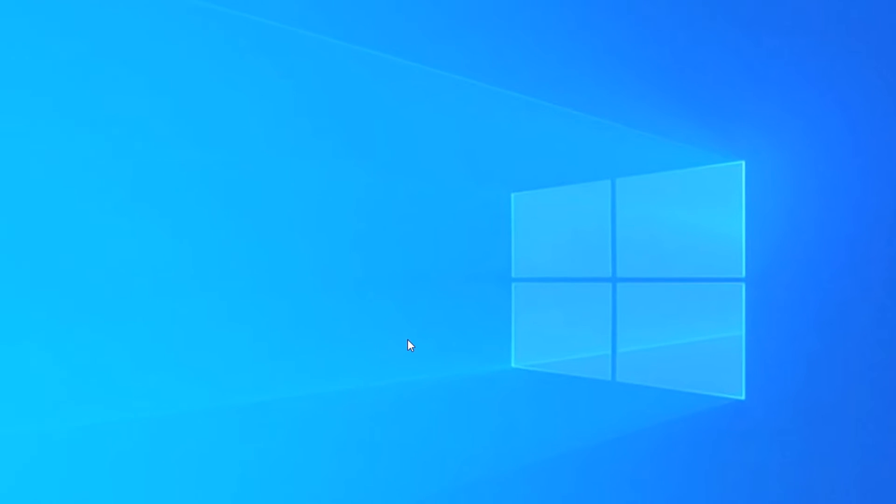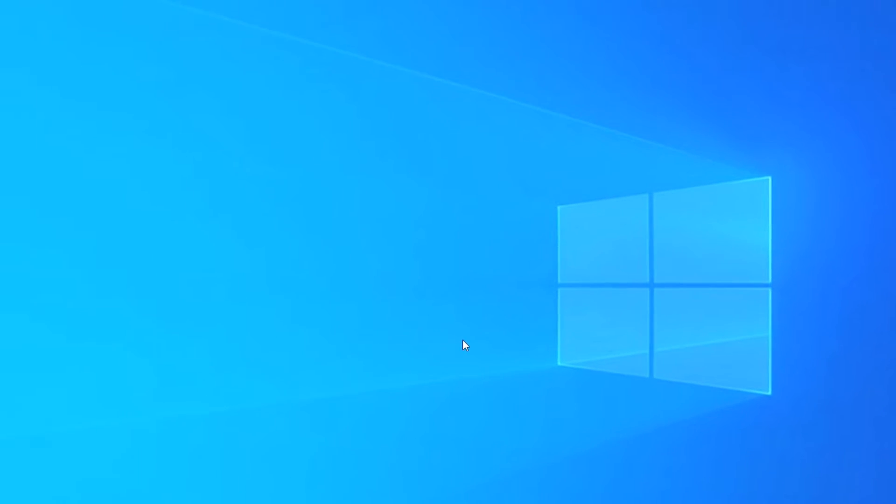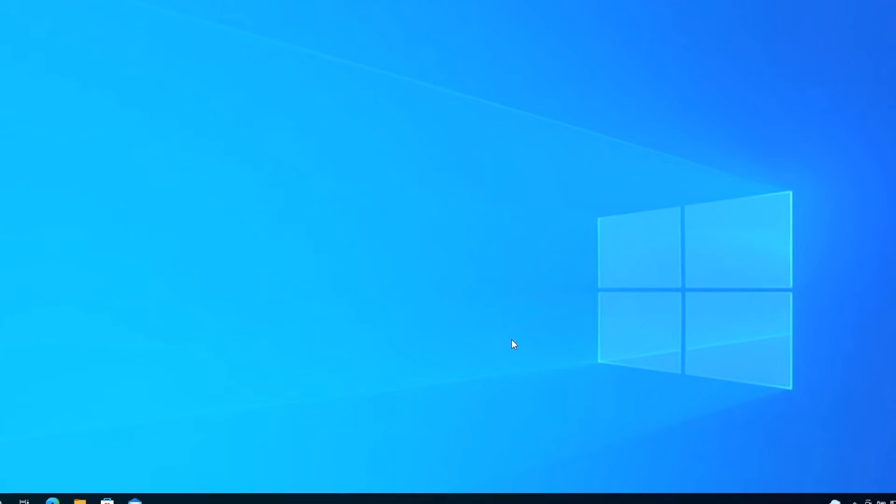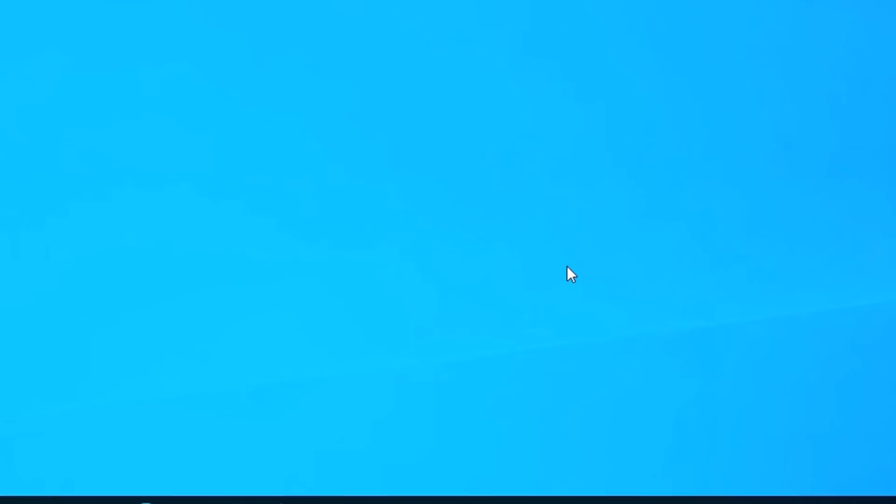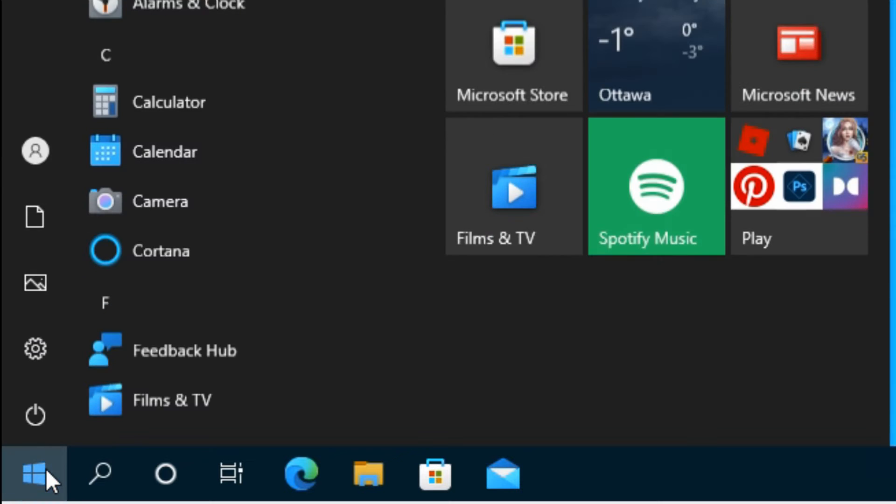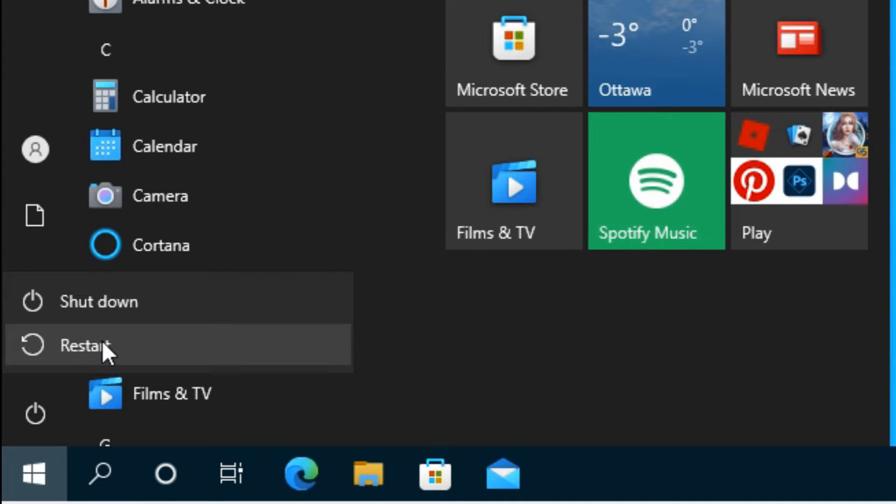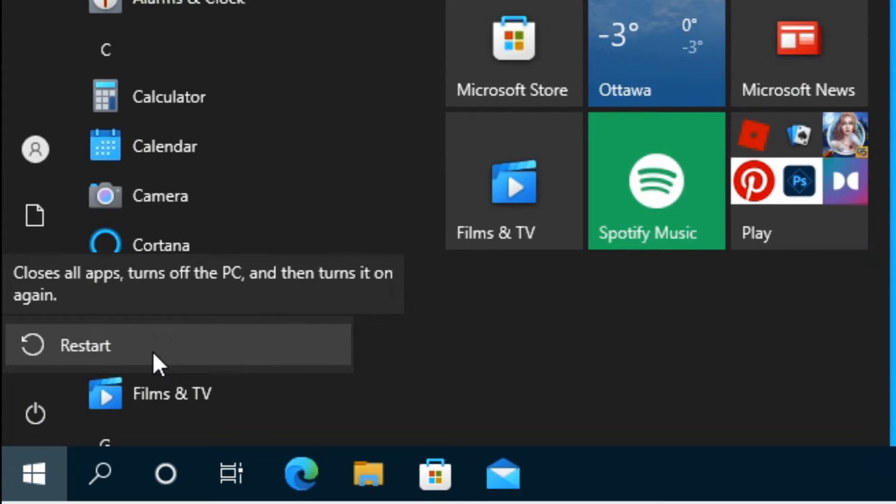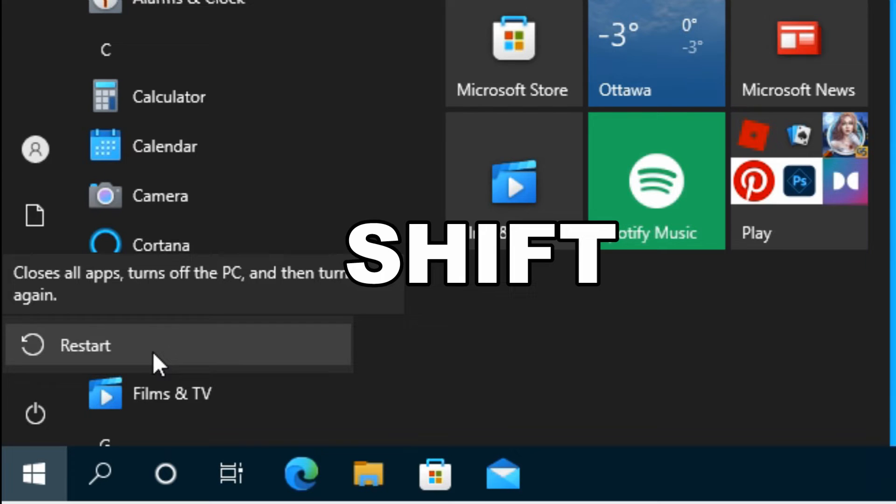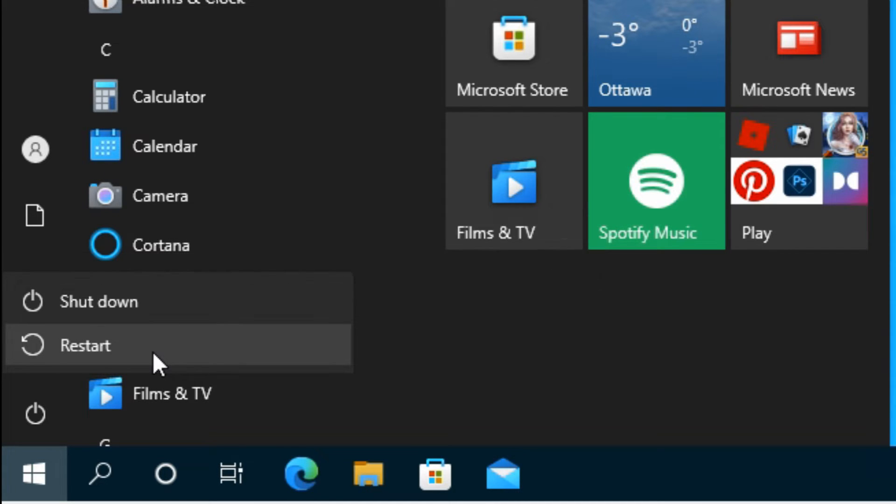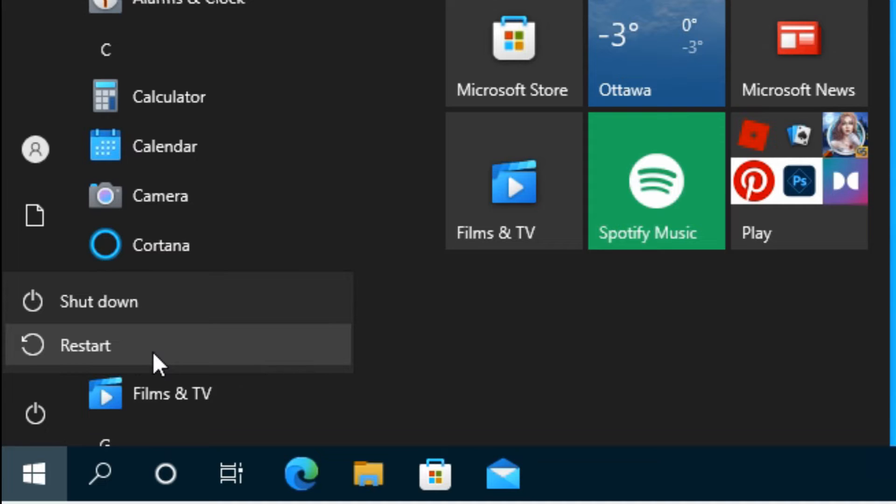There's a couple of ways of accessing it. The first way is if you're already logged into Windows, you can go through your start menu into restart. But before you click the restart button, hold down the left shift key on your keyboard and keep holding it while you hit restart.